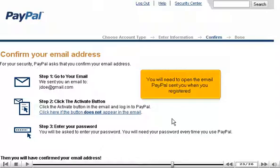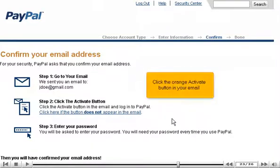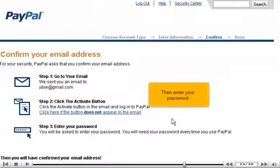You will need to open the email PayPal sent to you when you registered. Click the orange activate button in your email, then enter your password.